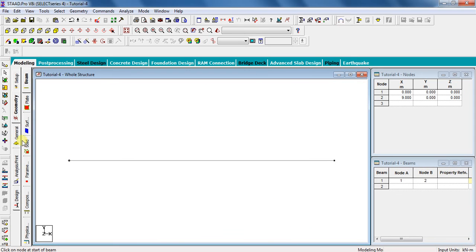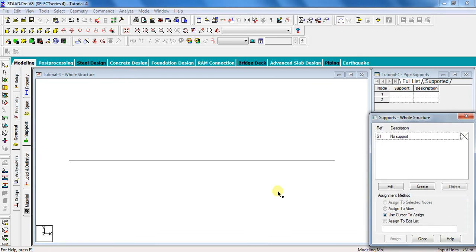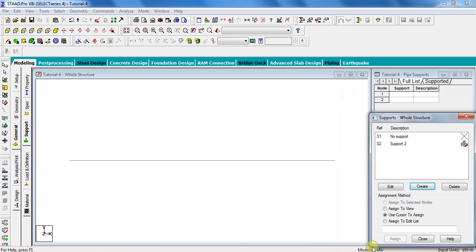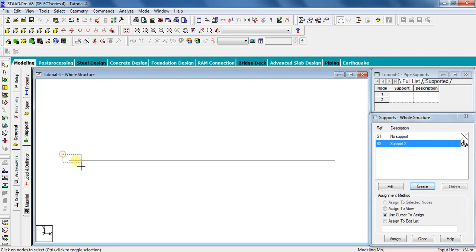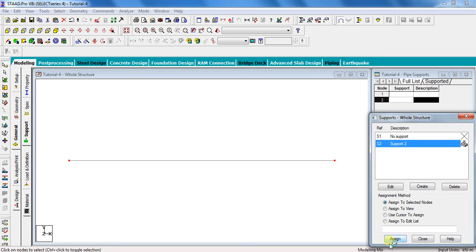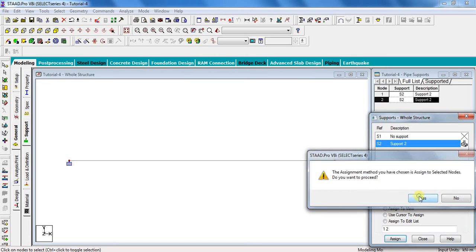Now go to general, go to support, click on create, click on fixed, and then add. Select support to, select the nodes where you want to give this support. Click assign to selected nodes, click assign, yes.